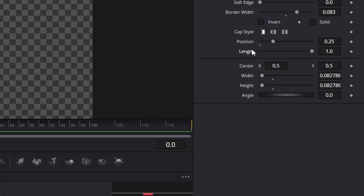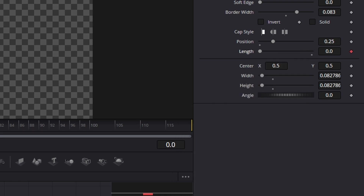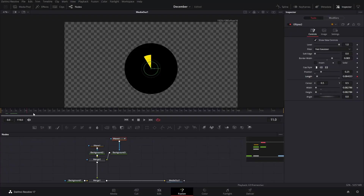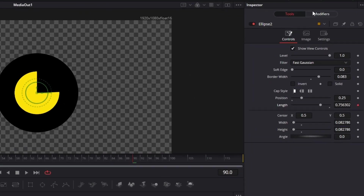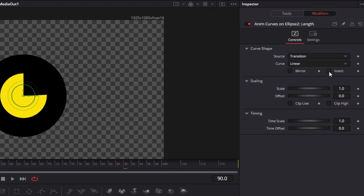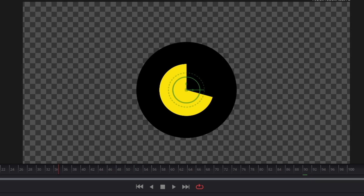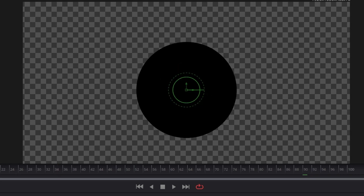Now we can increase the length, and we're going to right-click the length and go to 'Modify with Anim Curves'. This is going to make the circle show up, but we want the opposite to happen. So we're going to go to the modifier section and where it says 'Invert' we're going to click that. That way it's going to start with the timer full and then go all the way until the last keyframe and disappear.